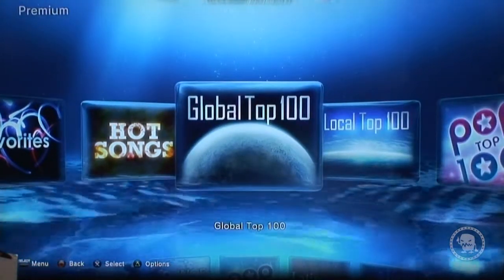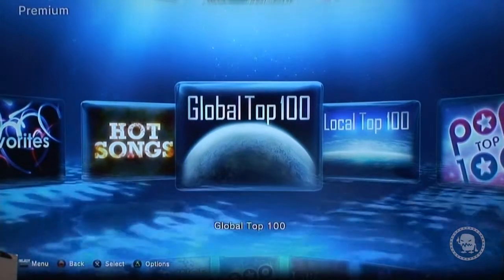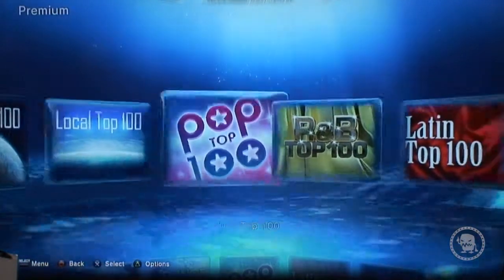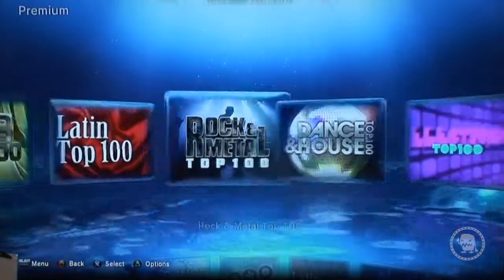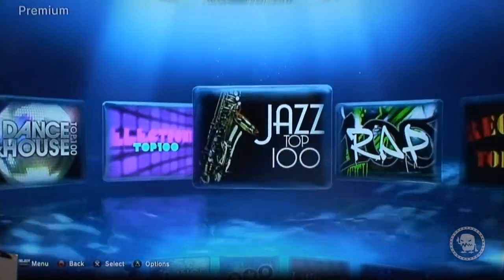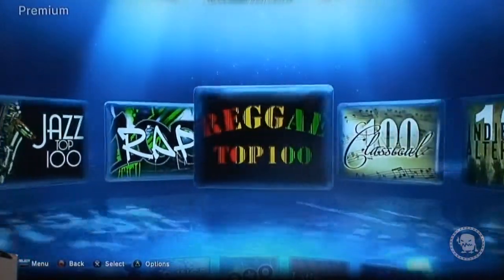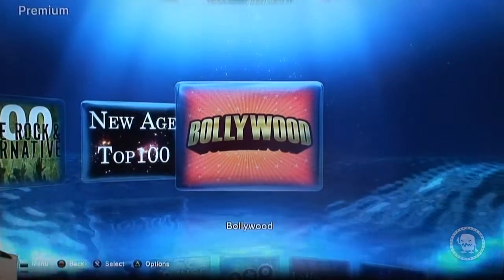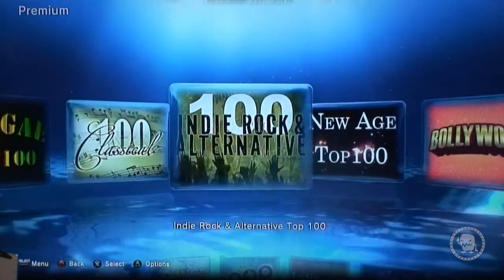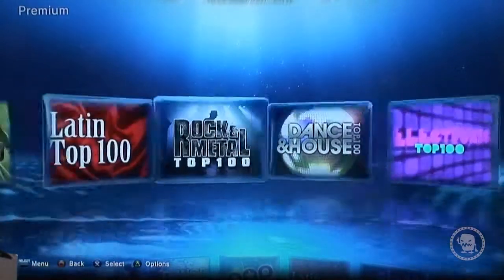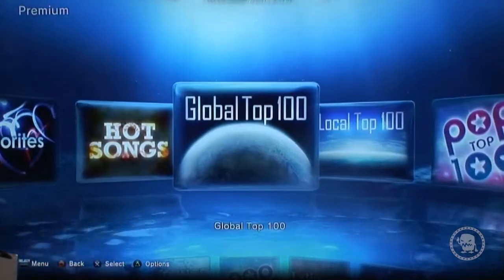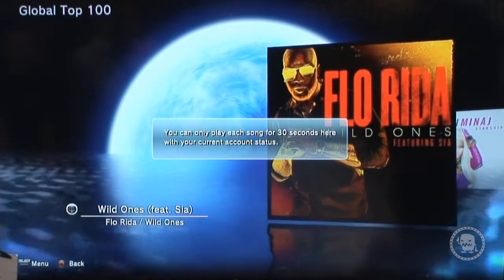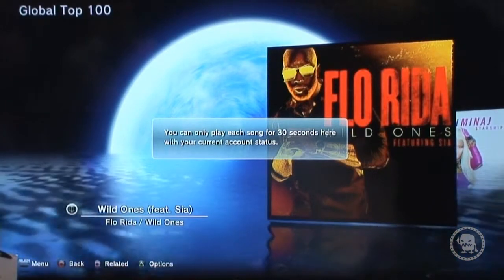There are global charts, so if you're into seeing what's going on in Europe or Asia you can take advantage of that. Local songs are separated by genre, and there's a top 100 for everything including Bollywood — catering to every demographic. I'll go back to the top 100 and play a song. I'm in the trial version so it only plays 30 seconds.